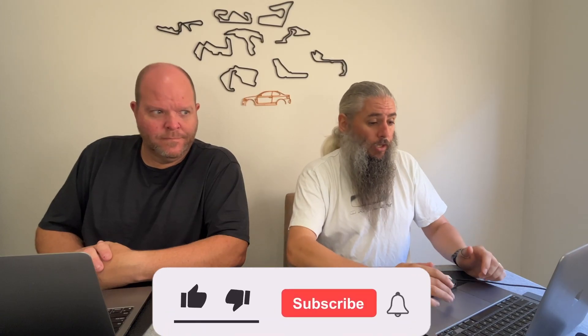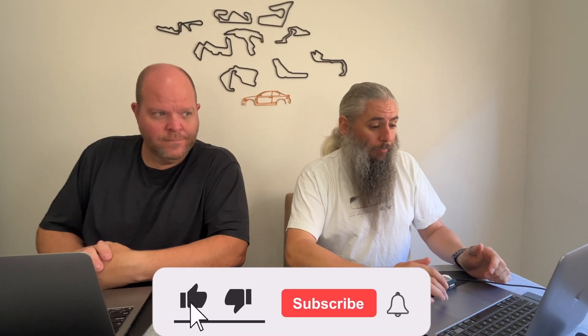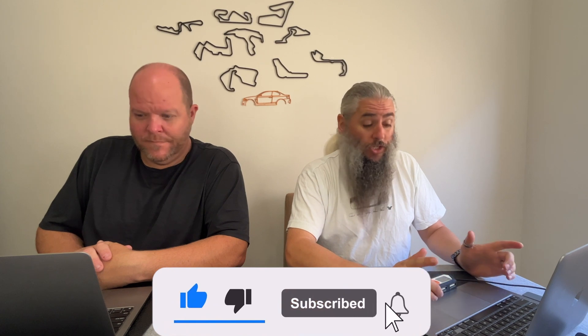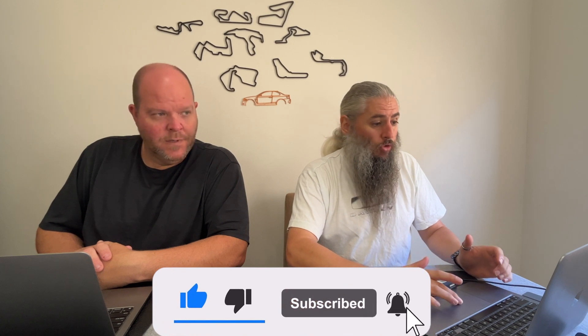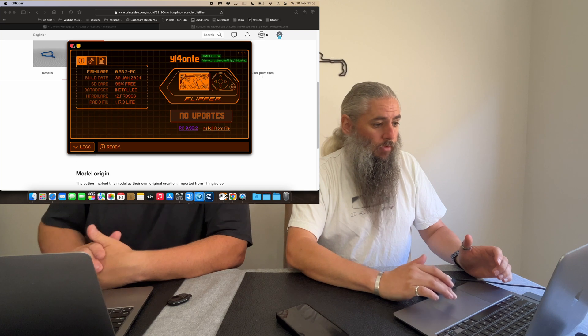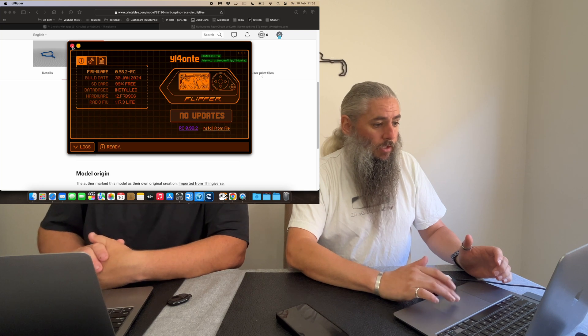What we're going to do is connect it up and then shut down the QFlipper software because you can't be using the QFlipper software. So let's get rid of that.